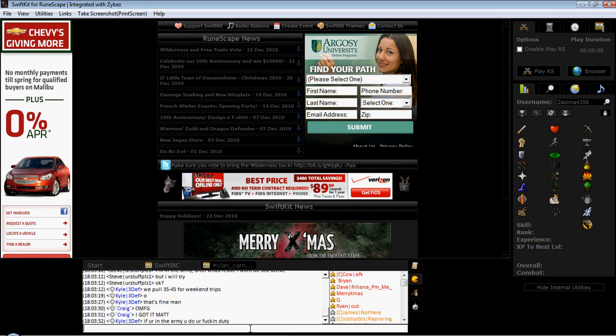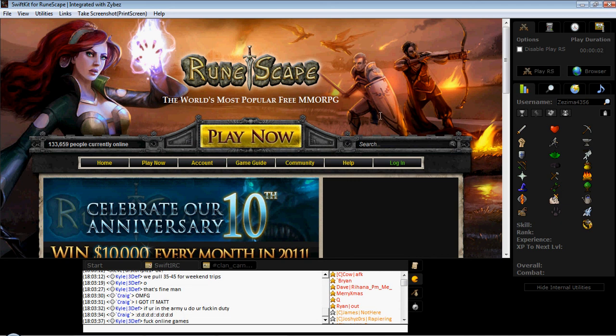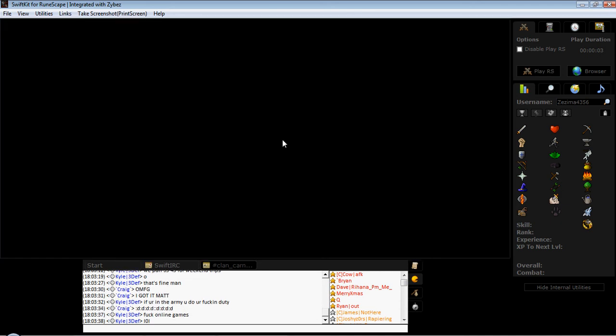Well, that's about all you need to know. To play RuneScape, all you do is click play RS. Pretty self-explanatory. Play now, and it'll load up.